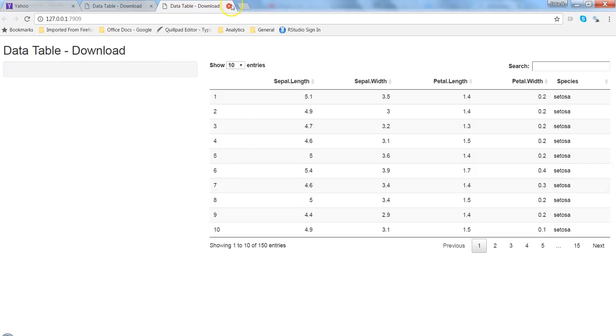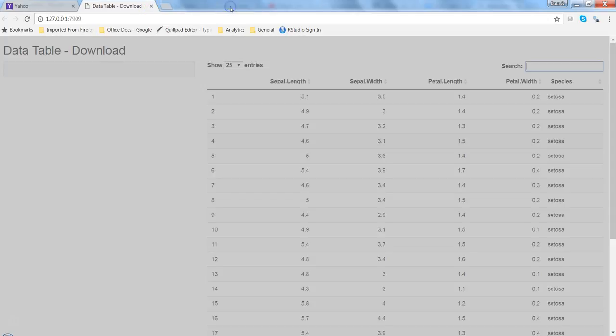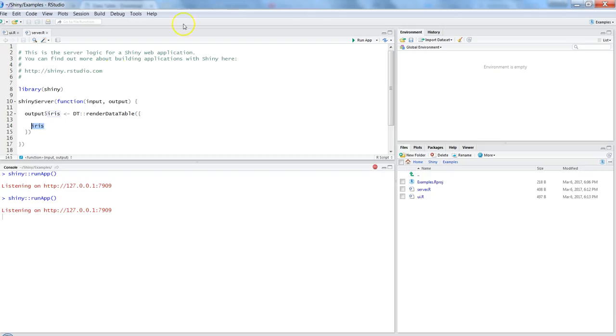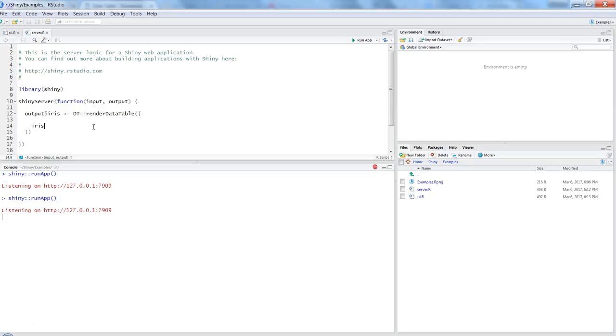Now, another thing is how you can create something like buttons where you can download the data which is printed on the screen or save it into a PDF or copy it. For that you need to extend this syntax a little bit.